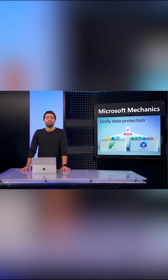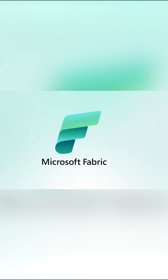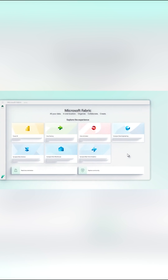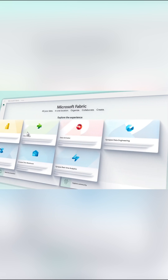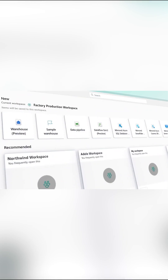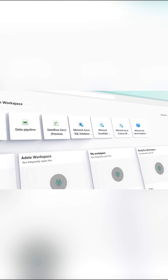Today, I'll show you a better way with the combination of Microsoft Fabric, a single data and analytics platform to help you optimize the quality of data inside your organization and unify access for the people and workloads that need it.